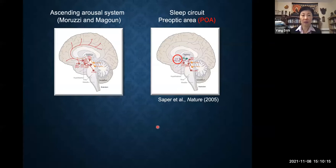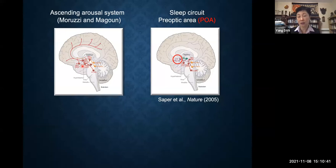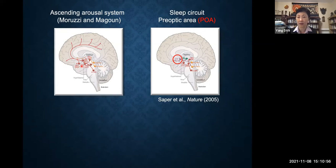Pioneered by Moruzzi and Magoun and followed by many scientists, we now know a lot about the brain's arousal system. These include many well-known neuromodulatory systems — the monoamines such as noradrenaline from the locus coeruleus, dopamine, serotonin, and histamine — and also the cholinergic systems in the brainstem and basal forebrain, plus some peptidergic systems. The best-studied one is the orexin system in the hypothalamus. Of course, there are also many glutamatergic and GABAergic neurons in these brain regions. But in contrast, we know far less about the sleep circuit.